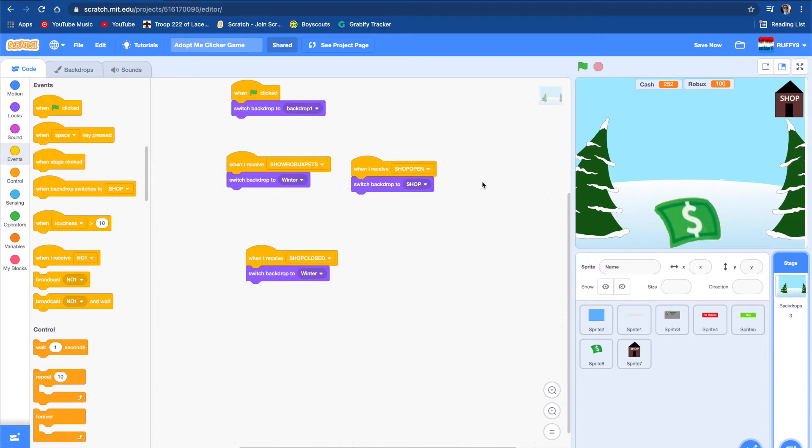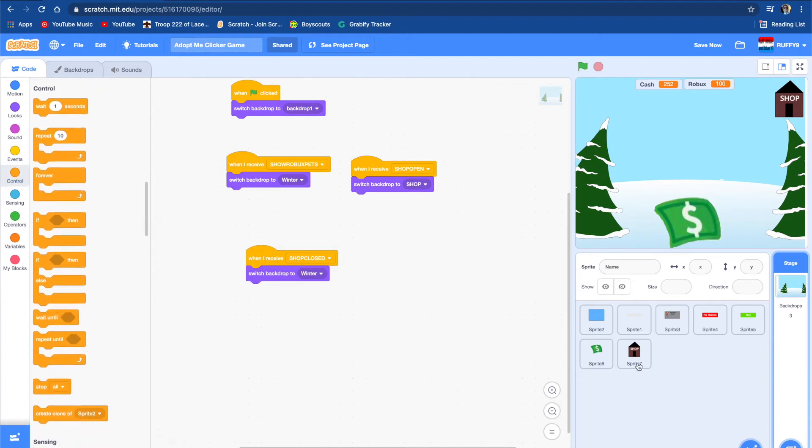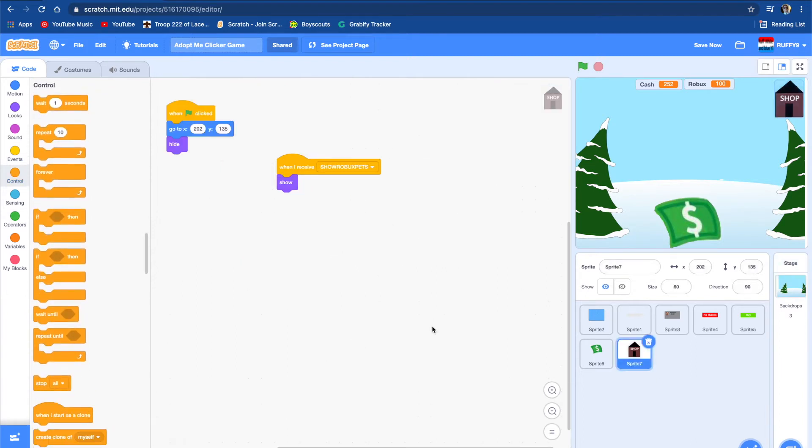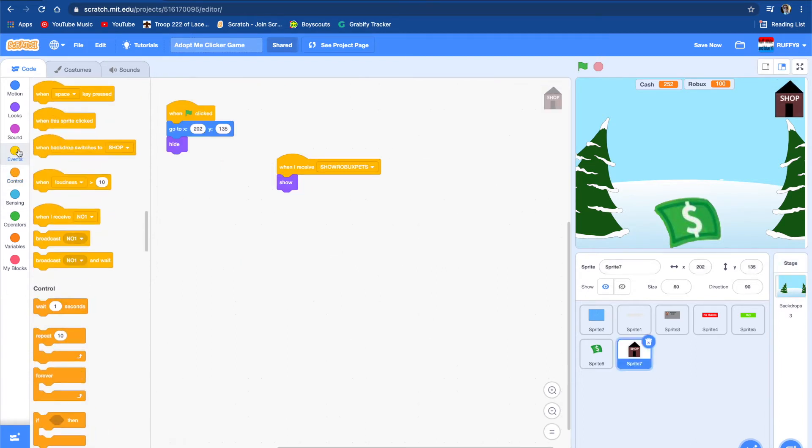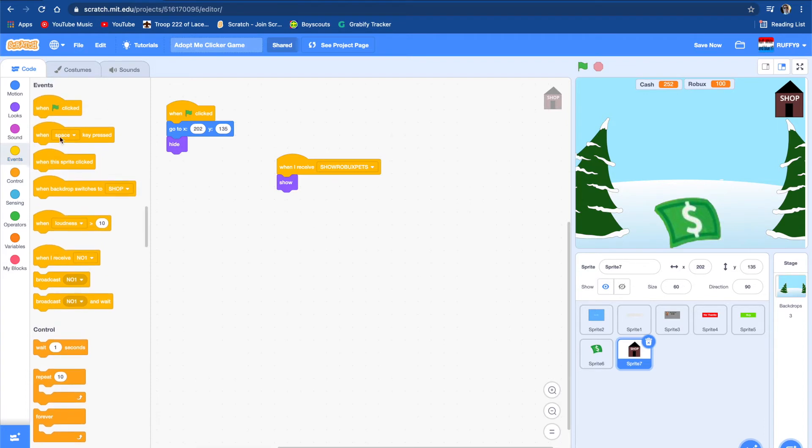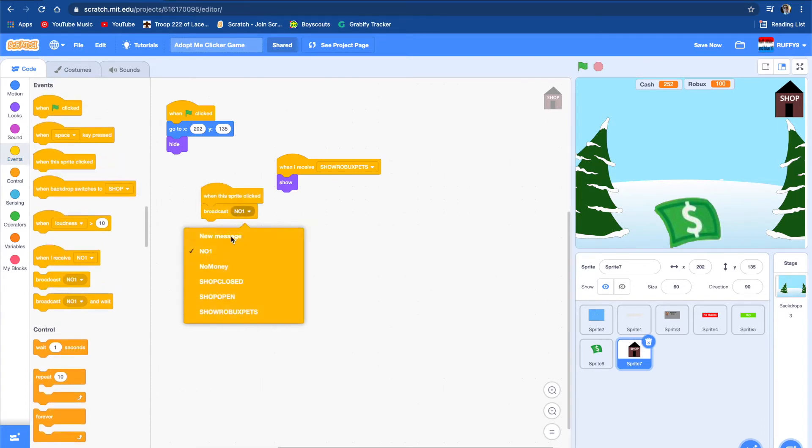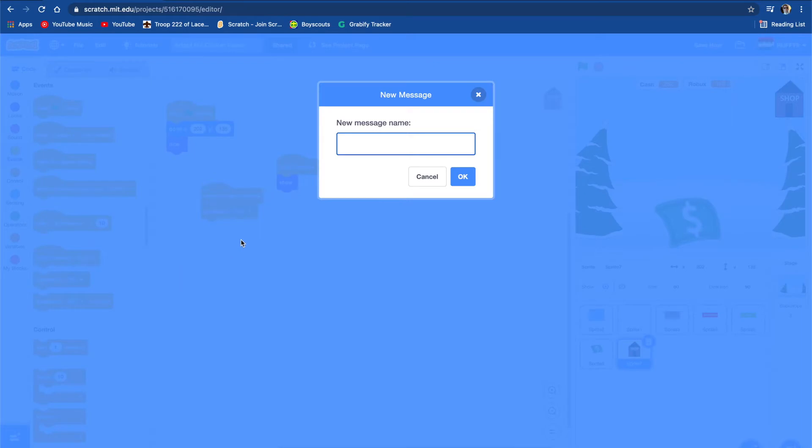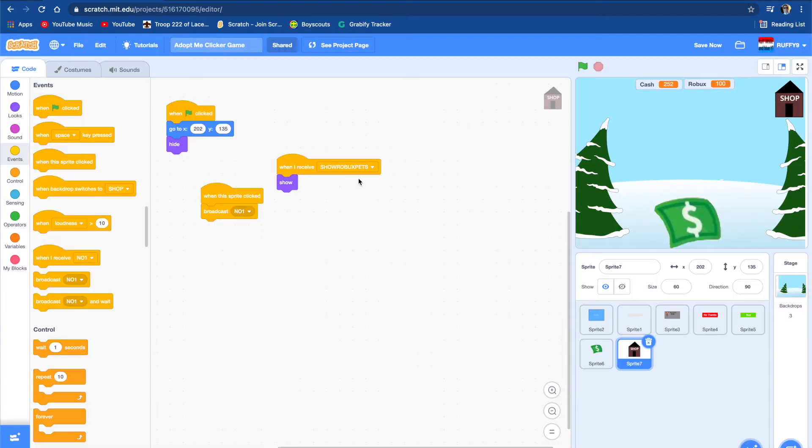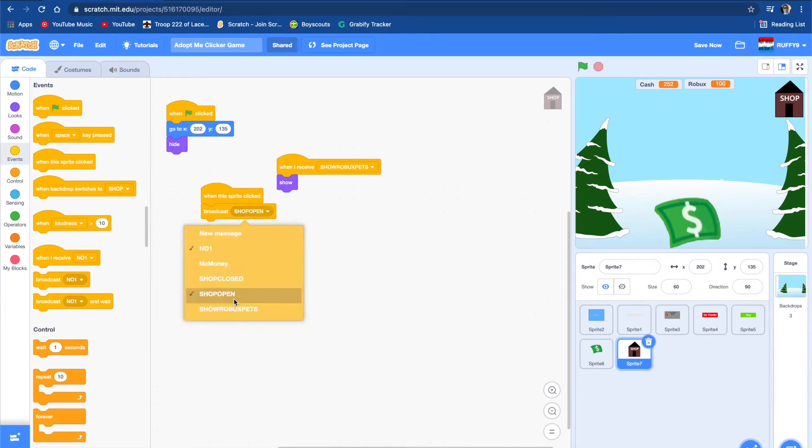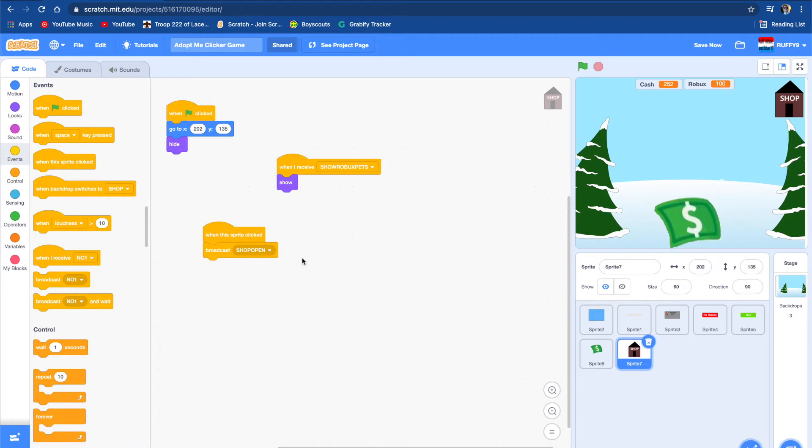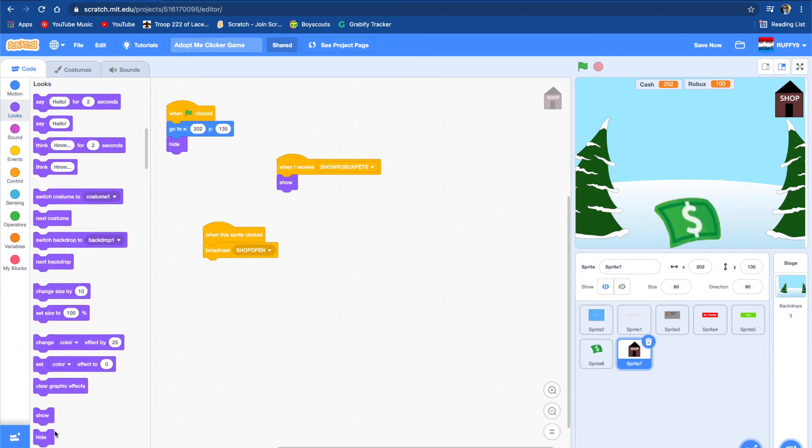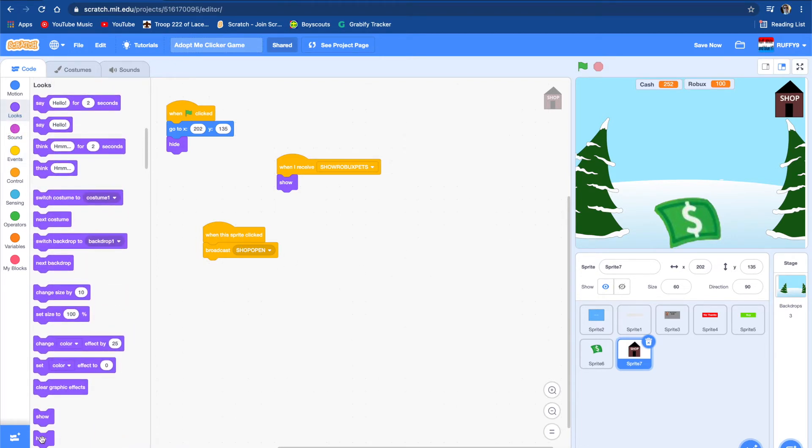We're not going to show that background just yet. When the sprite is clicked, we're going to broadcast shop open. We already have that. We're going to broadcast shop open and we're going to hide. It's going to hide.